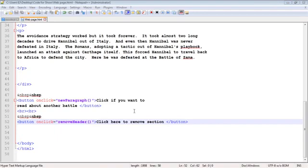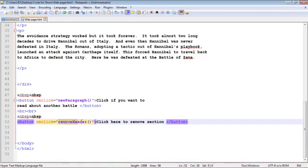So if we take a look at the HTML code here, we don't really need to talk about this too much. We've seen this many times. But here's a new button. We're using the onclick event. And we're going to create a new function called remove header. Actually, that probably should say remove elements. But nonetheless, it will work.